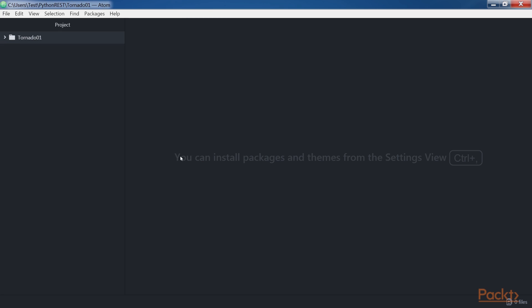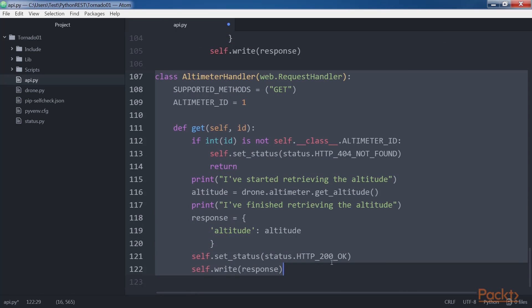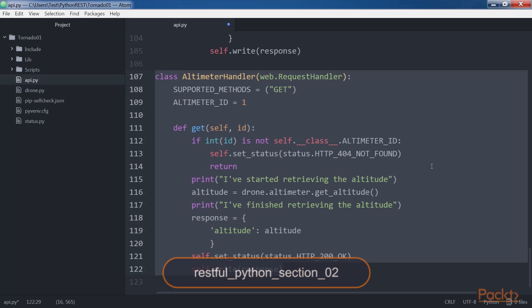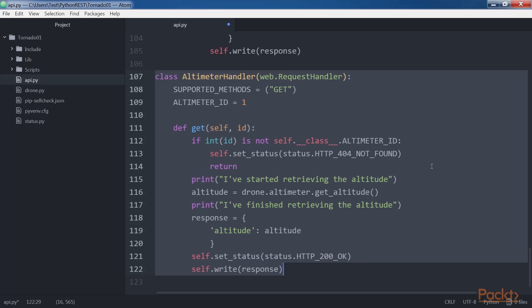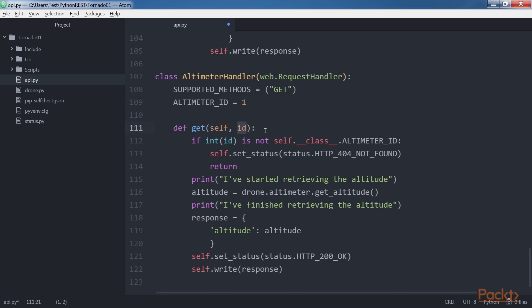Now we will create an AltimeterHandler class to represent the Altimeter resource. Open the previously created api.py file and add the AltimeterHandler block of code. The code file for the sample is included in the RESTful Python section 02 folder. The AltimeterHandler class is a subclass of web.RequestHandler. The class overrides the supported_methods class variable with a tuple indicating the class only supports the get method. The get method receives the ID of the altimeter whose altitude has to be retrieved in the id argument.